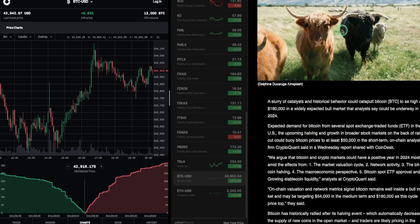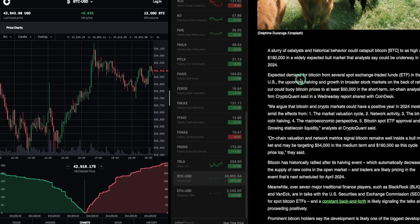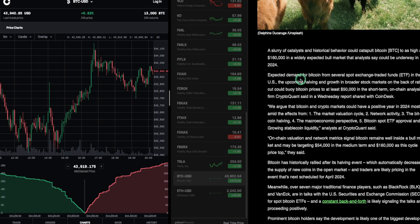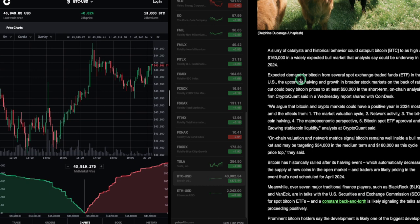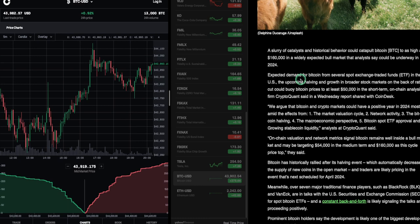Look at some cows. All right. A slurry of catalysts and historical behavior could catapult Bitcoin to as high as $160,000. Let's repeat that sentence. A slurry, I guess that means a mix, a bunch. A slurry of catalysts and historical behavior could catapult Bitcoin to as high as $160,000 in a widely expected bull market that analysts say could be underway in 2024.